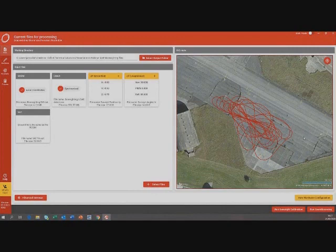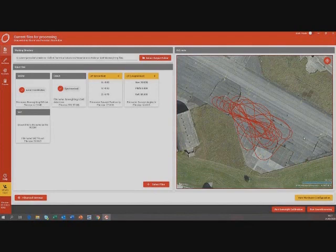Another question: what altitude should I fly my UAV at, and how long will it take? You want to get a range of distances that covers the ranges you expect to be surveying at. So if you're going to fly your UAV at 20 meters, fly at 15 to 25 meters over the targets. It won't get much better after a couple of minutes — that'll be enough — but you can try to make it as good as possible.